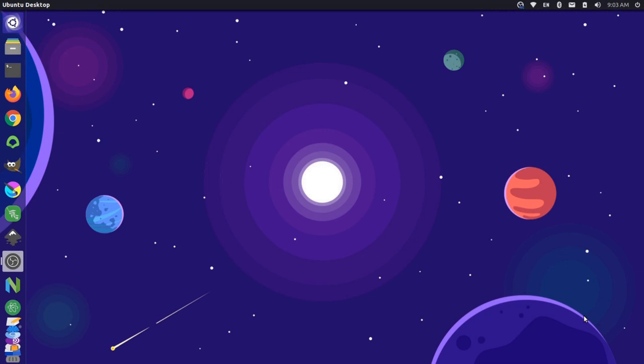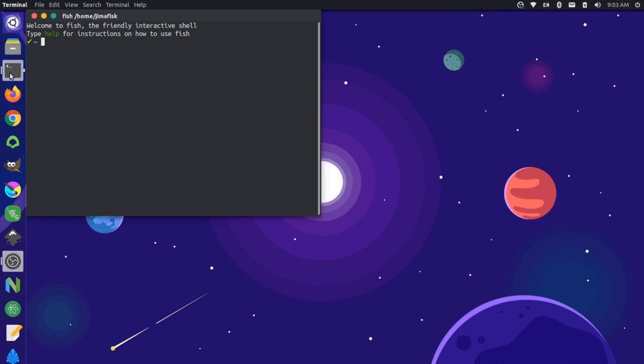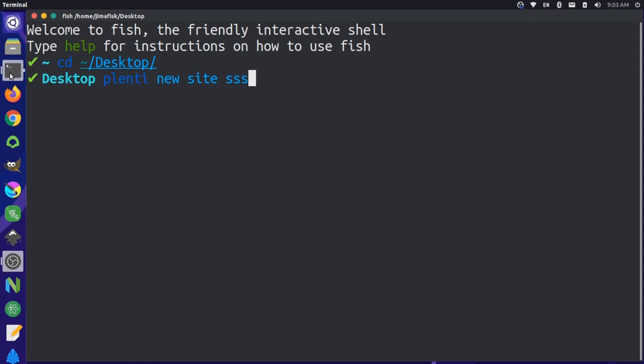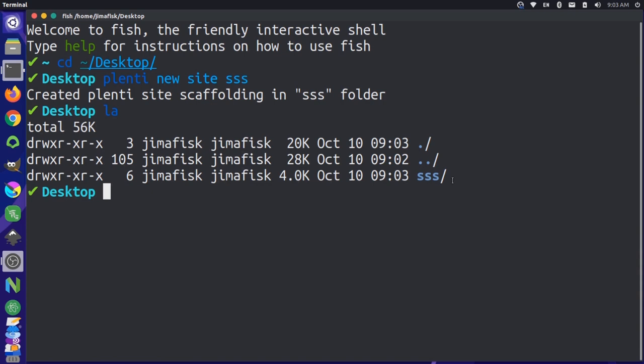I already have Plenti installed, so I'm going to come over here to my terminal and I'll go to my desktop first and then run the command plenti new site sss. So this stands for Svelte Summit site. So that created site scaffolding. If I list my files here, you can see that we have an sss folder.